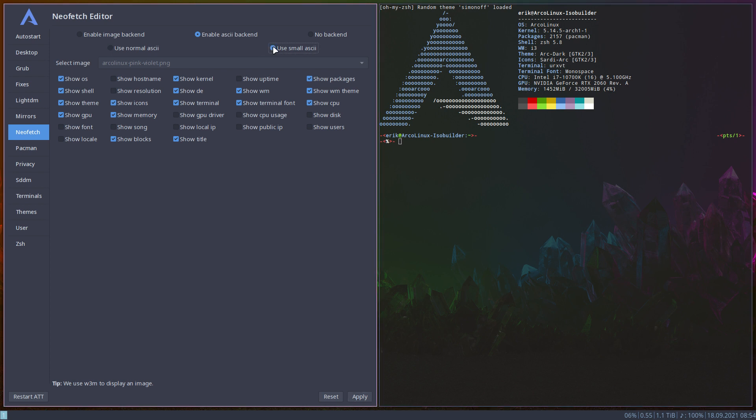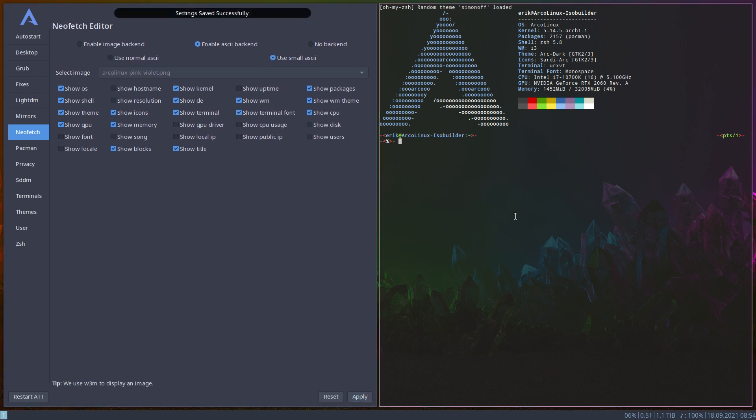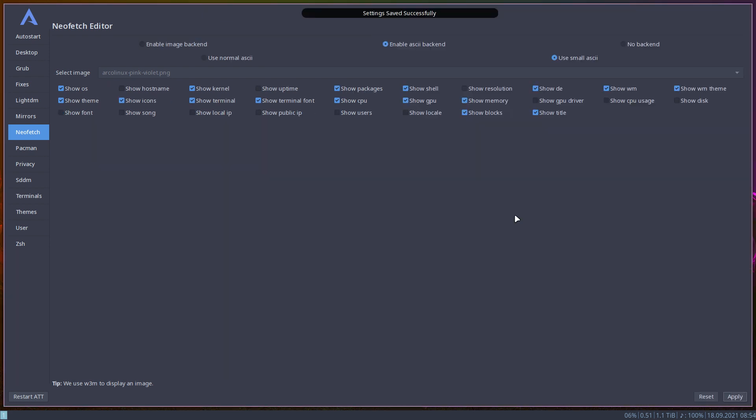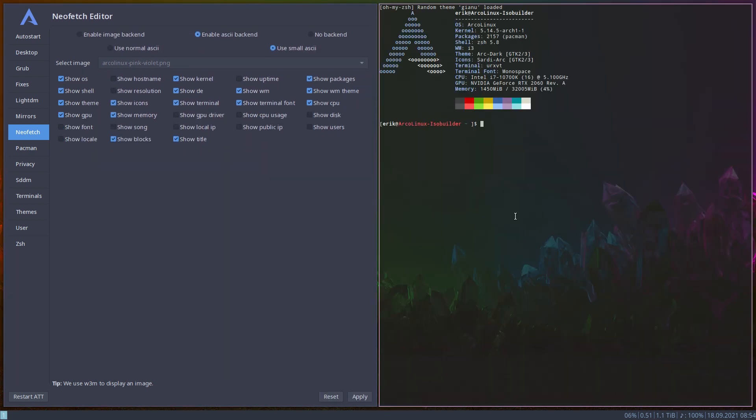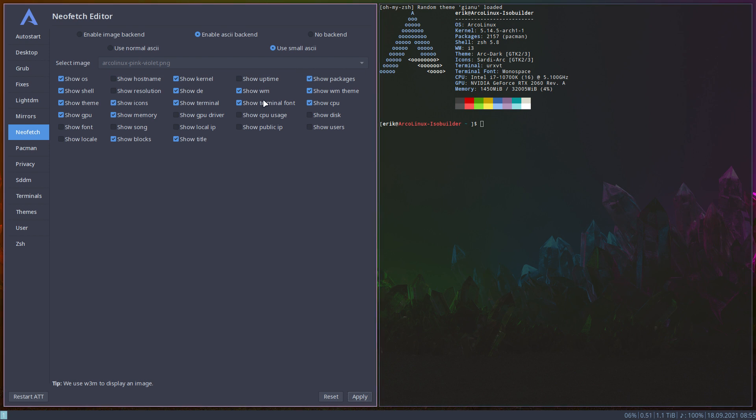There's also the small ASCII at some point in time. If it's getting too, if you want to really have a small little thing like, who cares how many packages you have, right? So it's entirely up to you how many packages and show CPU and so on and so on.